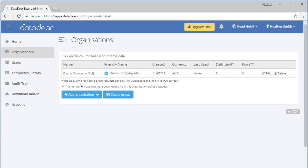It is advising that the daily limit for Xero is 5,000 requests per day, and interestingly the daily limit for QuickBooks is 15,000 per day, so three times that. It also explains that rows is the number of rows that were downloaded from the organization using DataDeer. So I guess that's once we start doing something with it, that will happen.